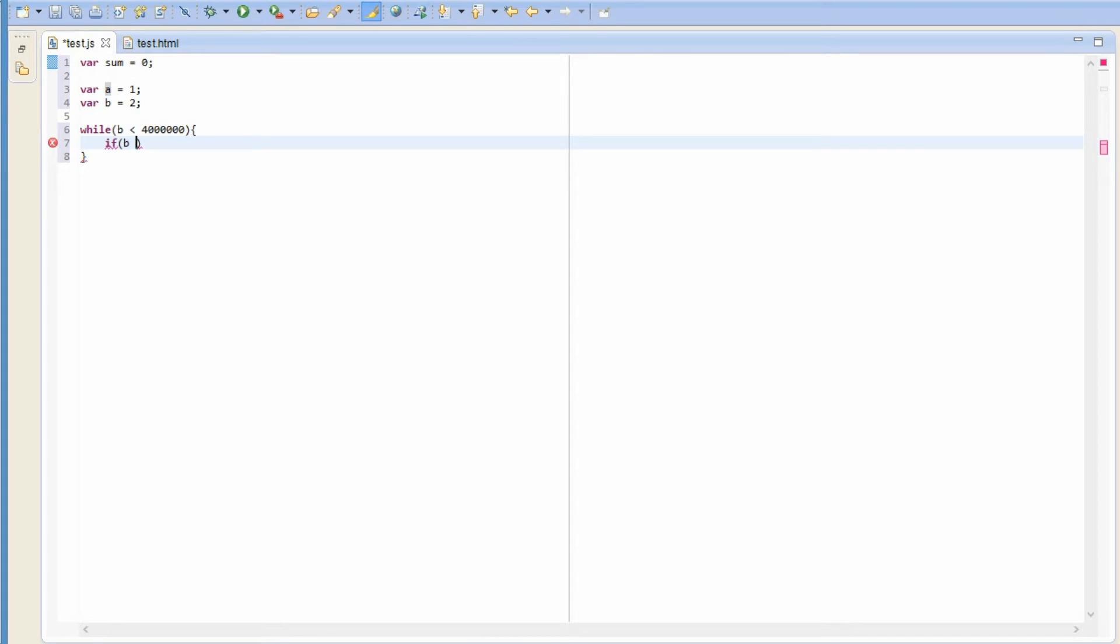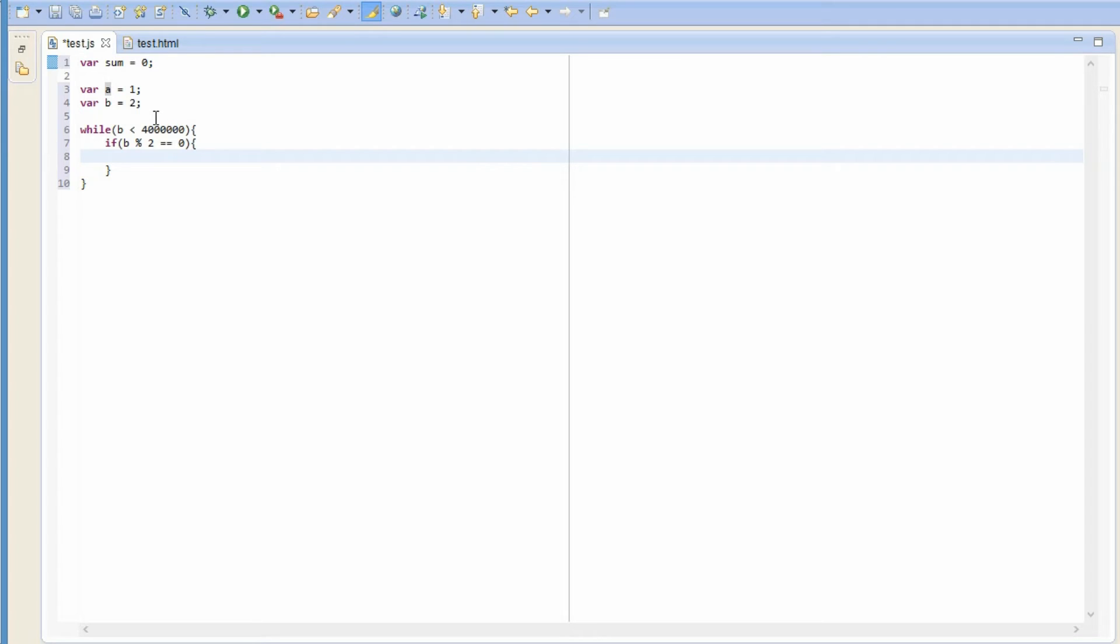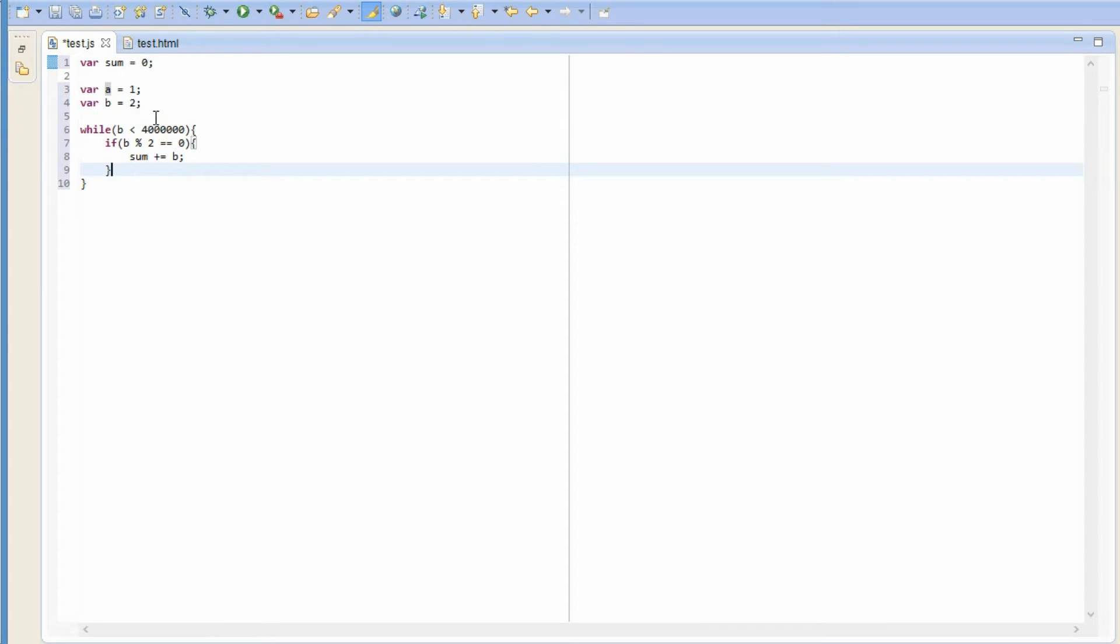If b, the remainder when b is divided by two is equal to zero, if that's true, then we add b to sum. So sum plus equals b. Otherwise, we don't do anything. We don't add it to the sum. And after we're done with adding the b to the sum if it's even, we have to change b to the next Fibonacci number and change a to the previous Fibonacci. So let's see what we should do here.